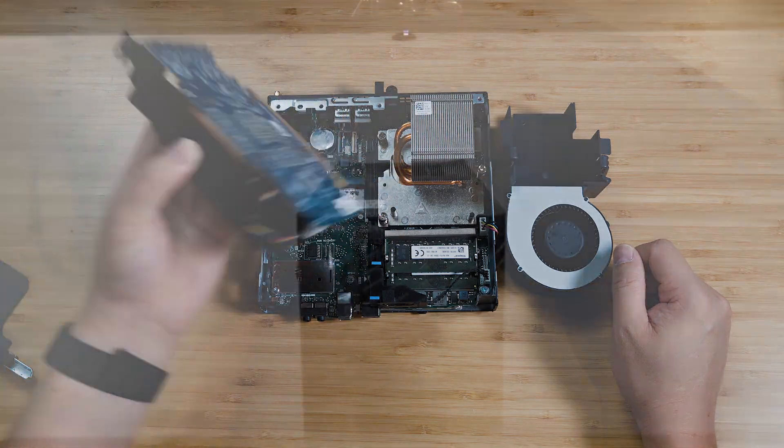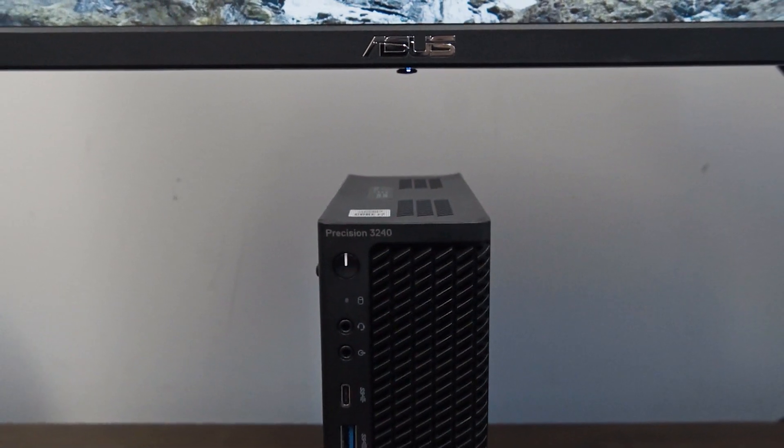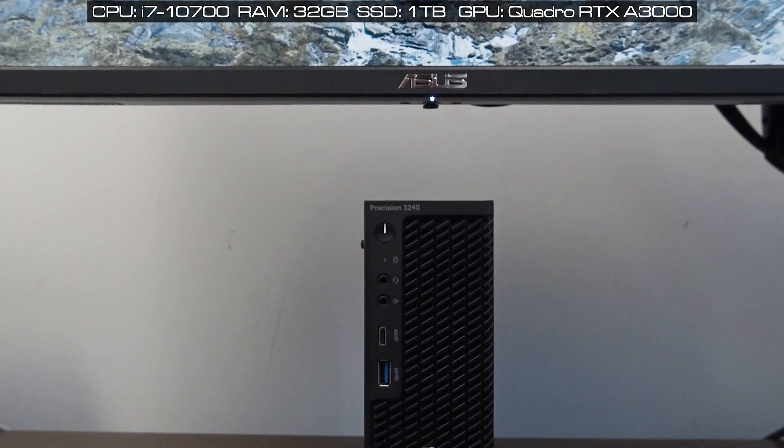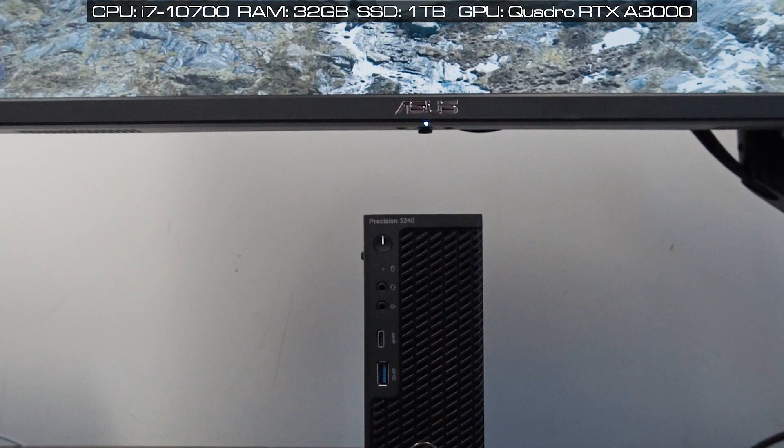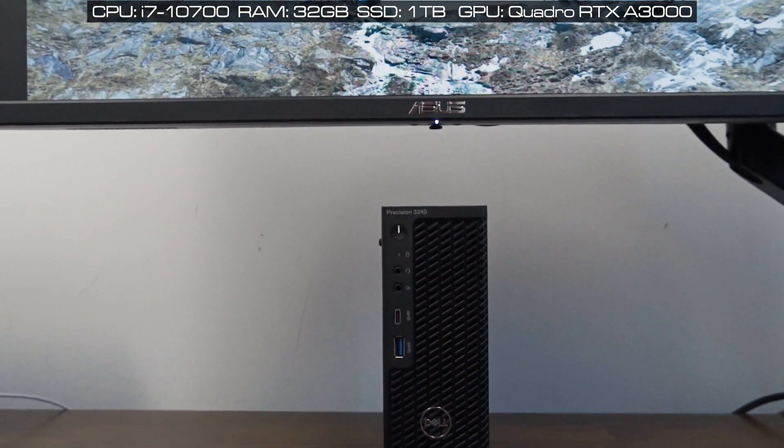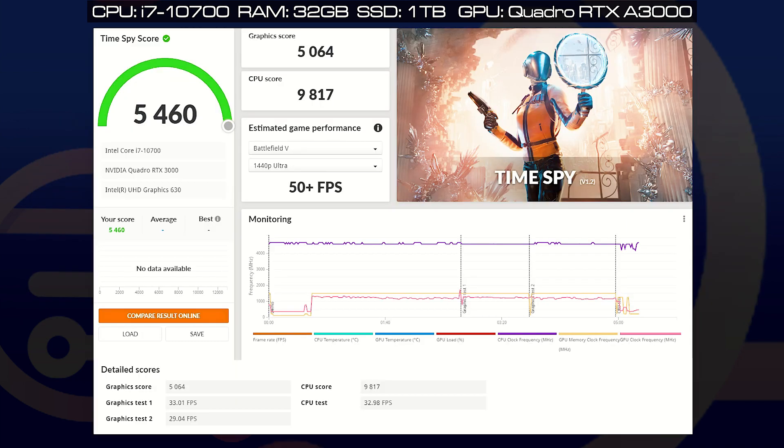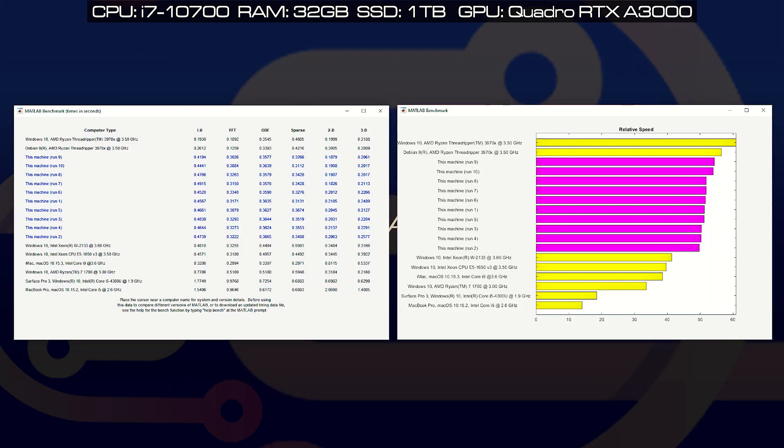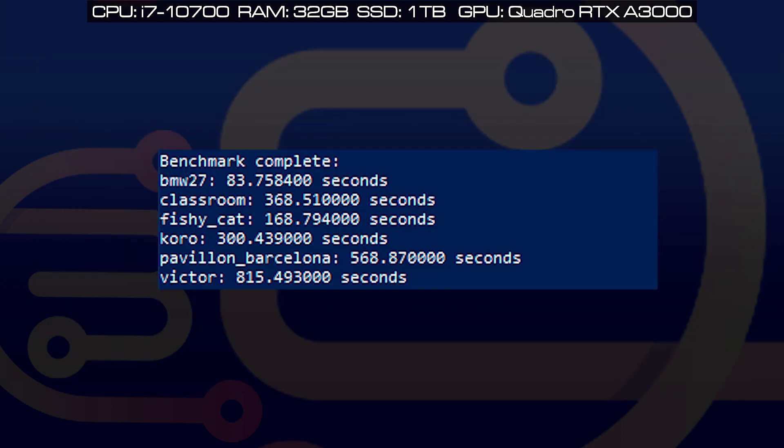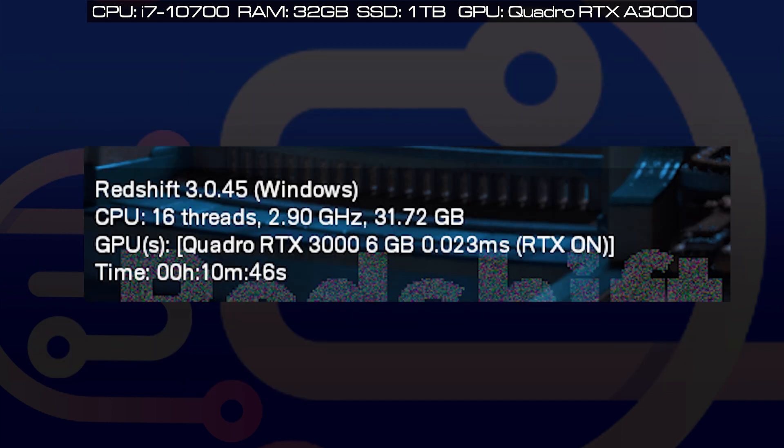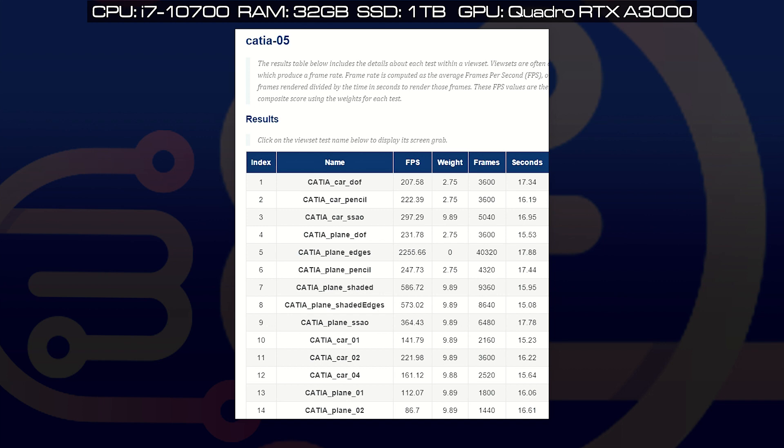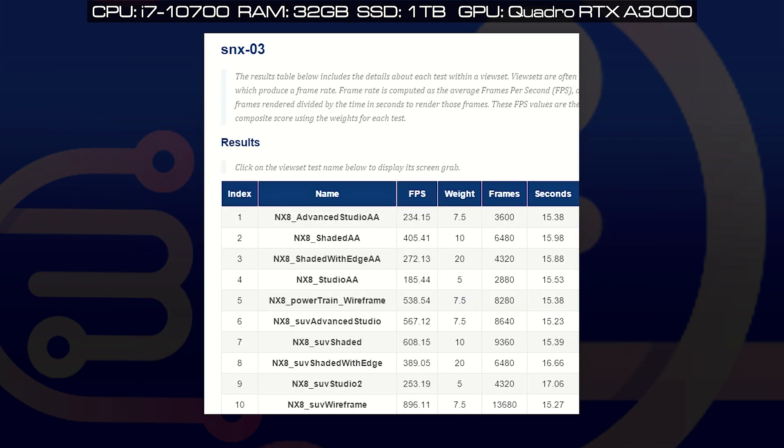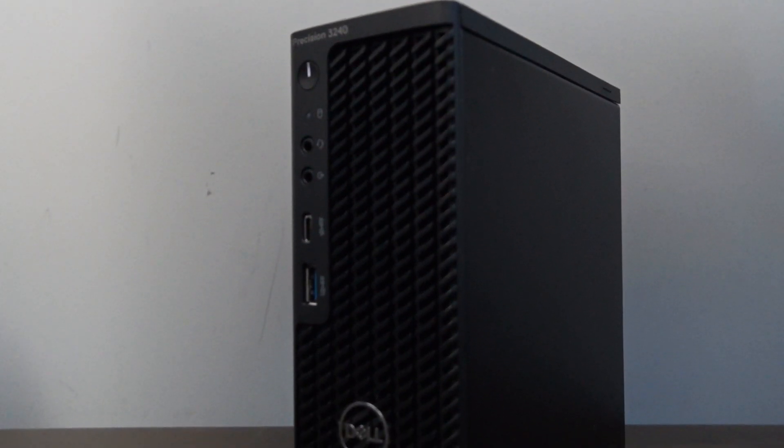Looking at the performance of the Dell Precision 3240. Now this particular unit I have is configured with an i7-10700 processor with 32 gigs of RAM and one terabyte SSD. And also Nvidia Quadro RTX 3000. Now I've put up the scores for Assmark, CityBench R23, PCMark, 3DMark, CrystalDiskMark, Geekbench 5, MATLAB 2020B, Dugan Premiere Pro, Dugan DaVinci Resolve, Blender, LuxMark, Redshift Benchmark, and Inspect View Perf. So definitely have a look at the scores from this computer.